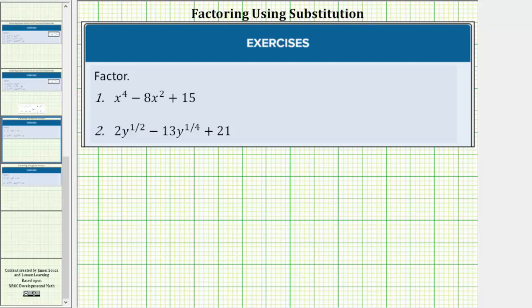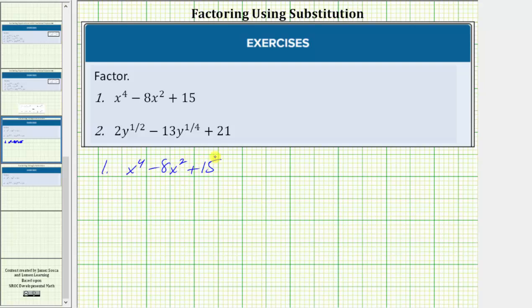We're asked to factor the given expressions. For these examples, we will be using the method of substitution. For number one, we're given x to the fourth minus eight x squared plus 15.